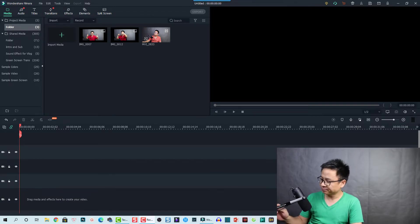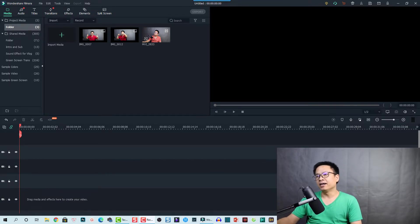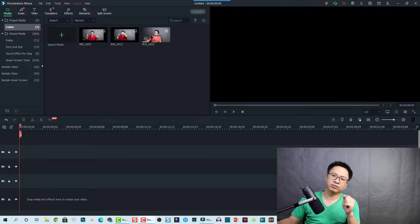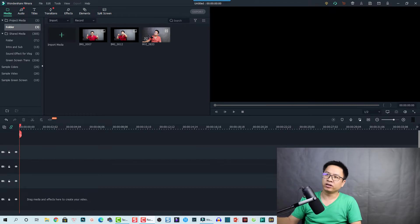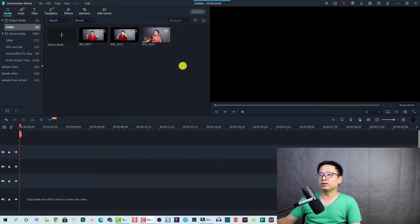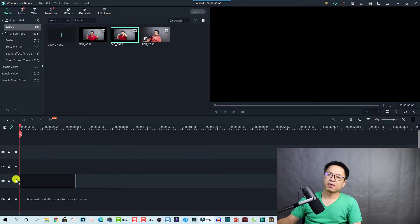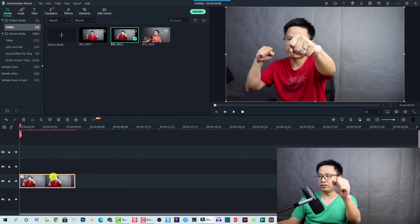Here I am inside Filmora 10. The first thing I want to show you is the flip left-right and up-down for an image. I have an image of me and I'm going to drag and drop it to the timeline.